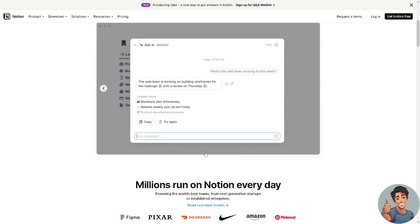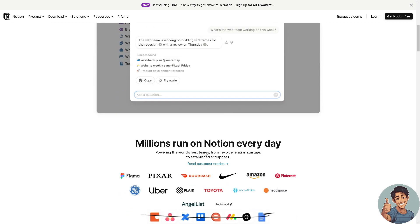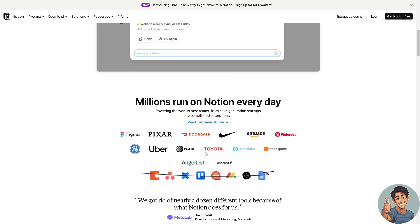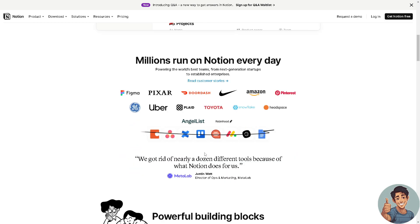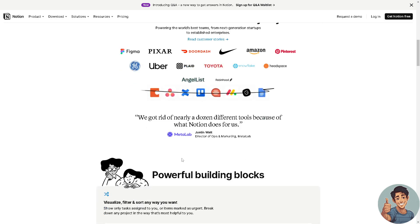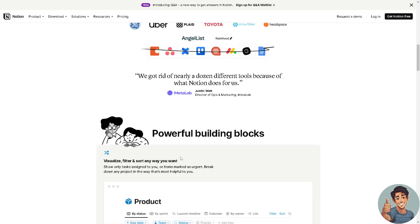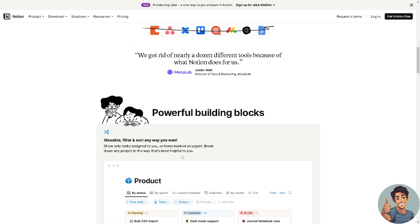Notion uses a block-based system where users can create content using different types of blocks such as text, images, to-do lists, tables, databases, calendars, and more. This allows for highly structured and customizable content creation. Notion offers a wide range of templates for various purposes including notes, task lists, project management, knowledge bases, and more. Users can start with pre-built templates or create their own custom templates.